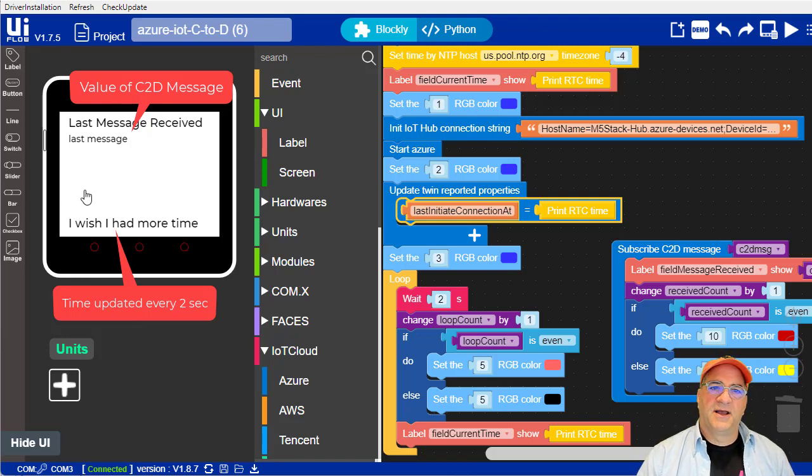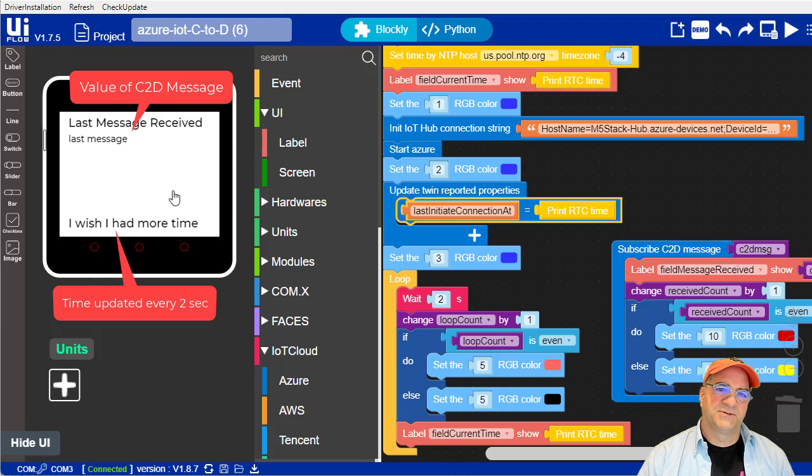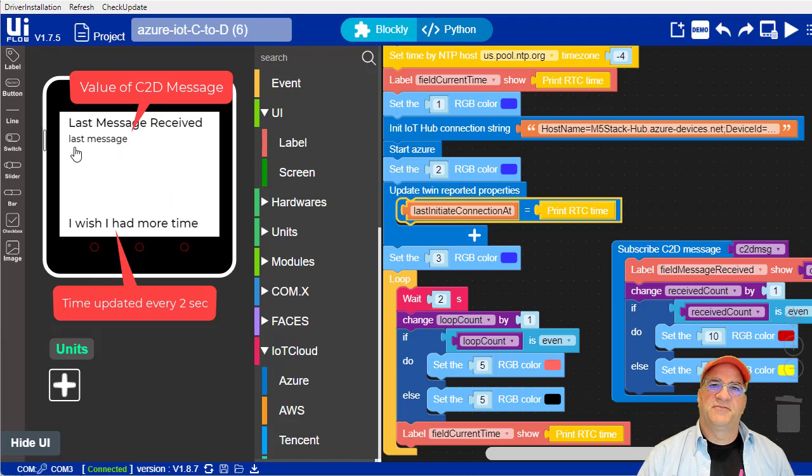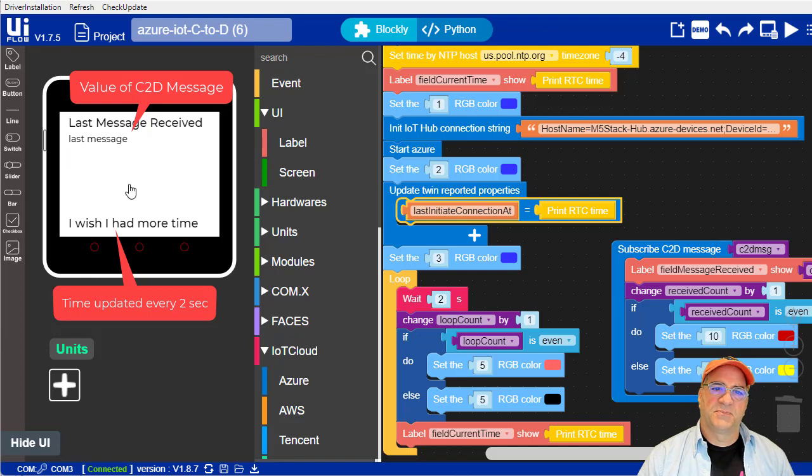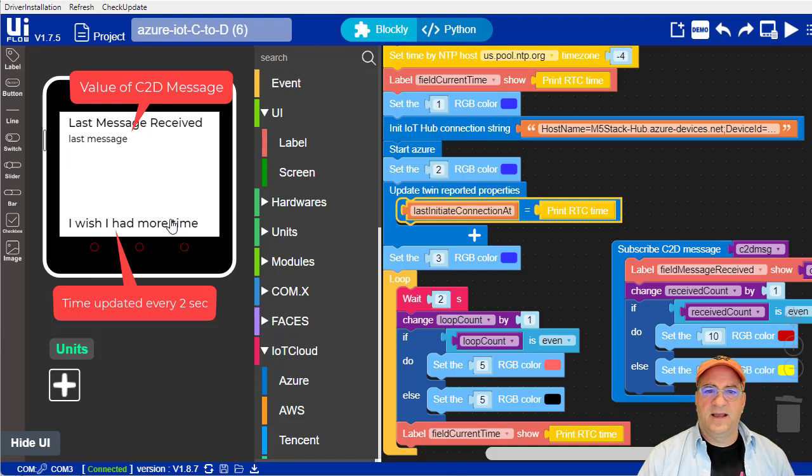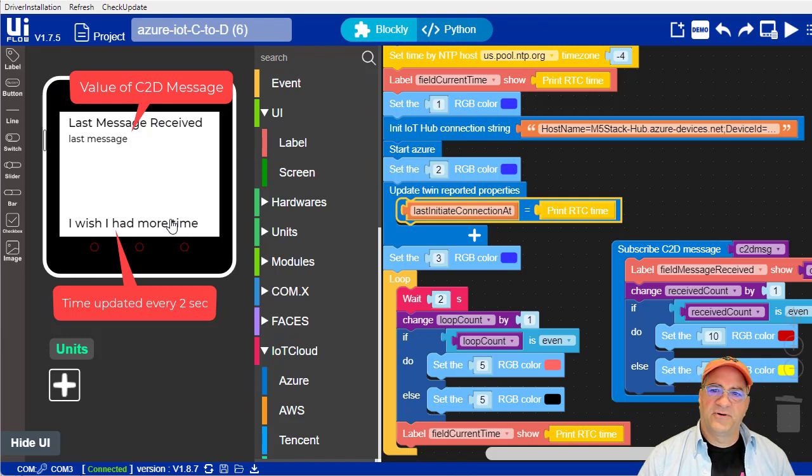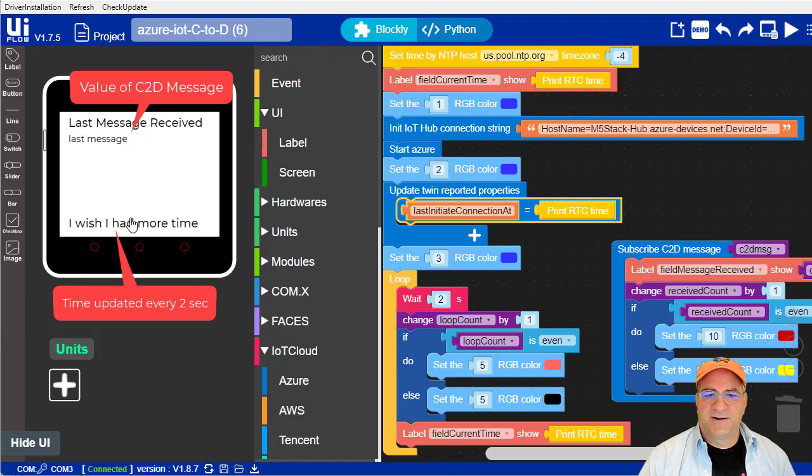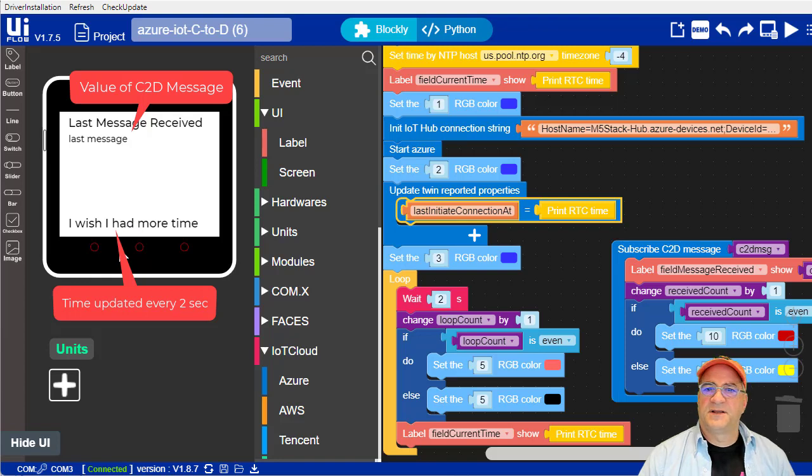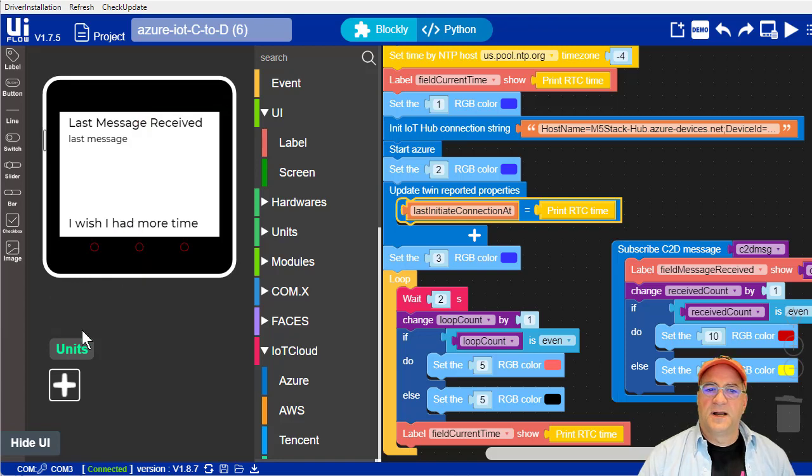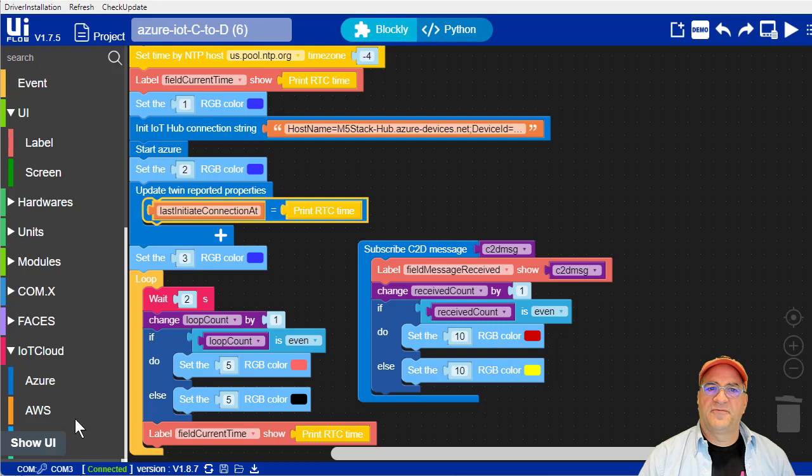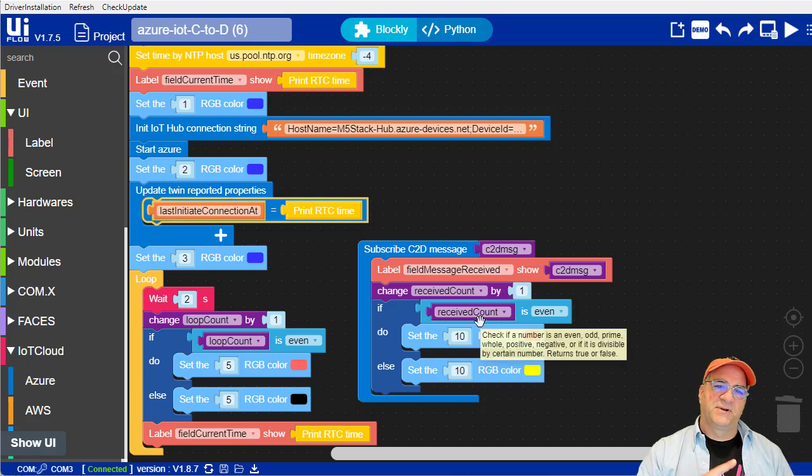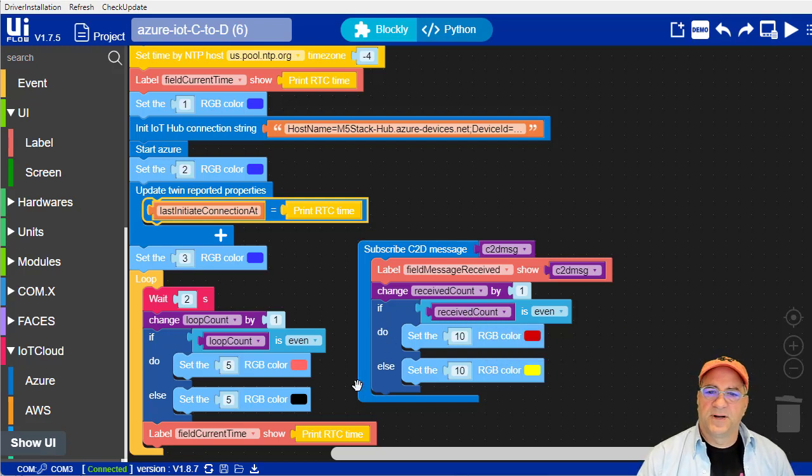The UI for this is going to be pretty simple on the screen of this. There's a label at the top, last message received. Whatever we receive from Azure is actually going to show up in this field here. This text will be replaced by that. And then I typically like having a time updated so that I know the device is alive. Although in this case, I did some LEDs for that too. So this word says, I wish I had more time, will actually be the current time. So what I'm going to do here is let's hide the UI for that, the screen interface for that, and let's look at the program we're going to do.